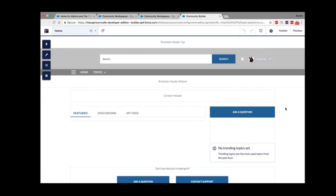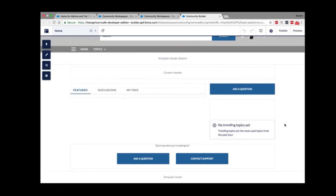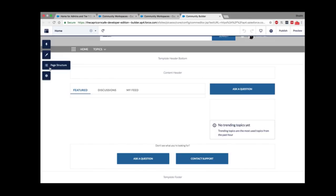This is what the Lightning Community Builder looks like — a what-you-see-is-what-you-get kind of editor. The page is divided into distinct sections: a header, a content area divided into different sections, and a footer region. On the left-hand side there are various customizations: a component palette, an option to change theme settings, page structure view, and a bunch of administrator settings you can perform right here.